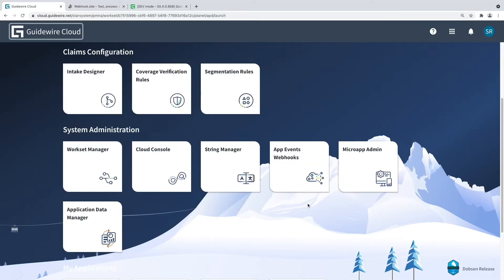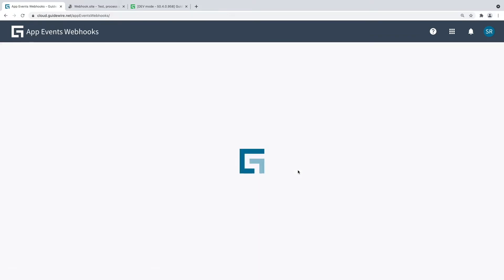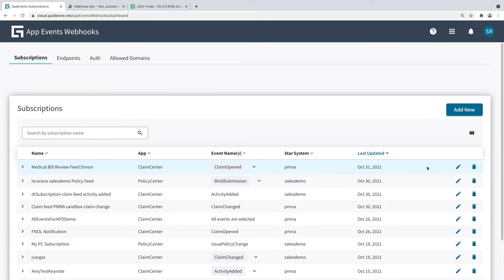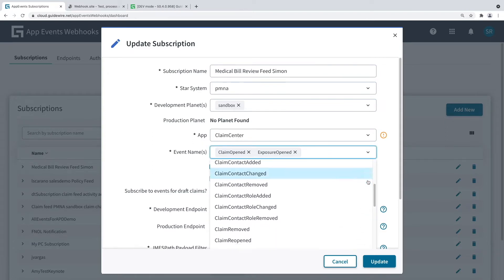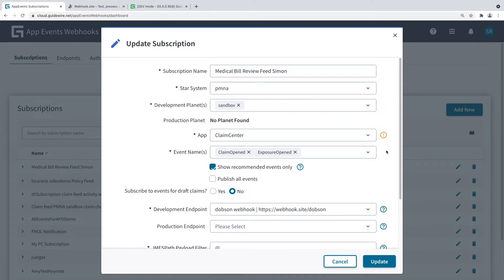Now the developer sets up a subscription. From Guidewire Cloud Home, I launch AppEvent Webhooks. Here we can see a list of subscriptions being configured. Each subscription is a claim or policy event feed published to a downstream system. Let's drill down to a subscription called Medical Bill Review Feed. A subscription has a number of elements: Star System and Planet identify the InsuranceSuite environment; the App field indicates whether we want Claim Center or Policy Center events — in this case, Claim Center. We can choose the events the downstream system should receive — we've chosen Claim Opened and Exposure Opened events. Then we specify the endpoint URL of the webhook exposed by the test system.